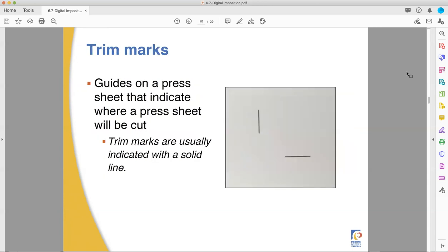Trim marks. I always have you output your PDFs with trim marks. It's a good practice. It tells people where you're going to cut, and it helps you make sure visually at a glance that you used your bleed properly. They're normally indicated with a solid line, and they're typically offset away from where you cut. The trim marks are outside the area that's going to be used, but they line up with the edges.